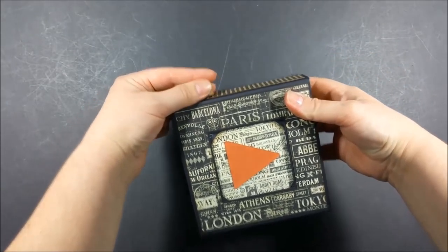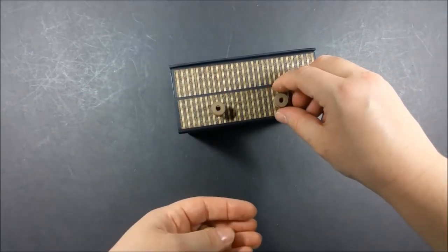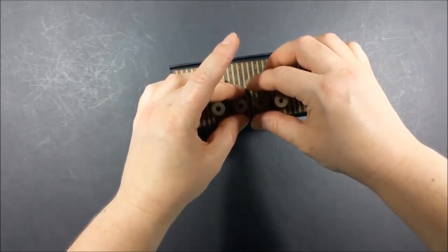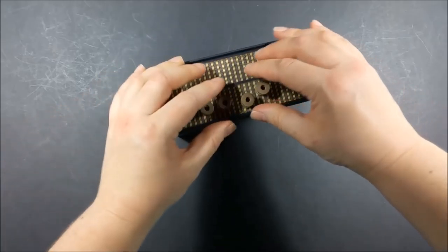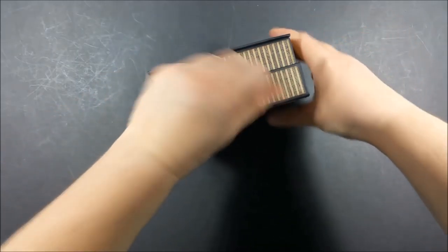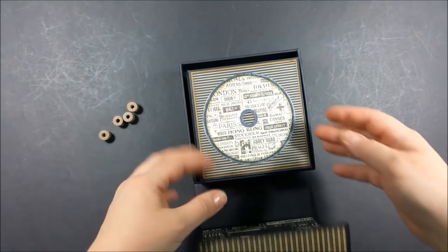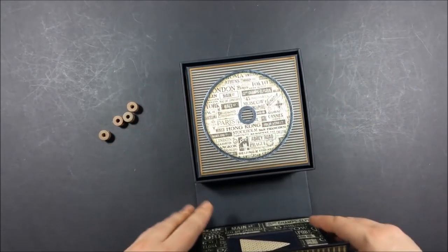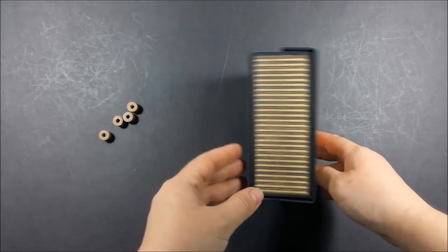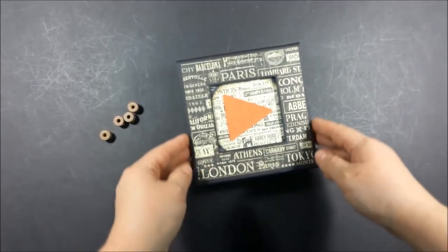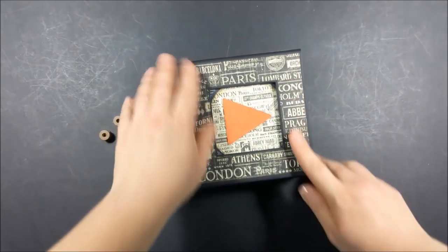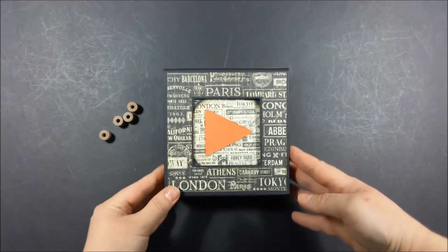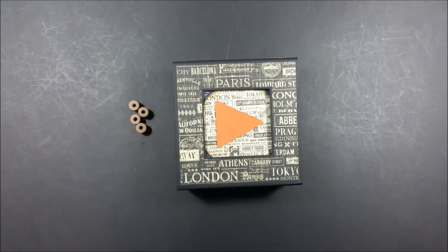So I hope you find it inspiring and if you do something of the kind please share in the Graphic 45 group and on Instagram. Thanks for watching and see you in the upcoming tutorials, bye bye.